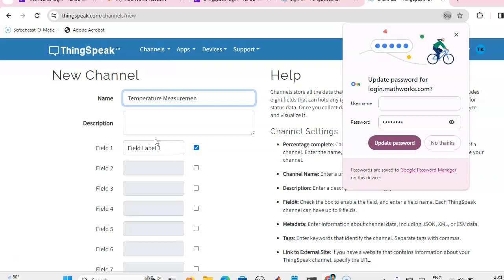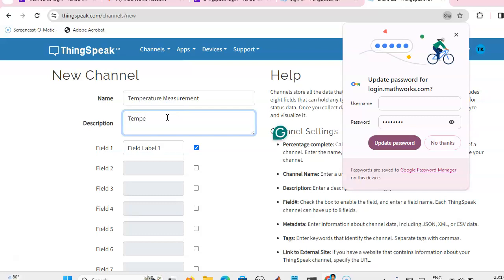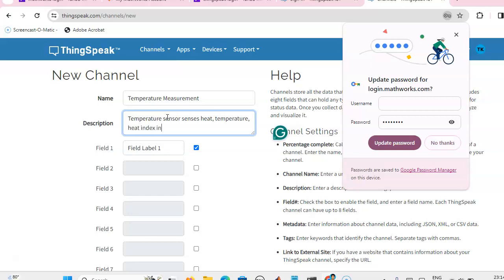Then we can describe the temperature sensor. You can give any description: heat and temperature and heat index in degree Celsius. So we can write degree Celsius.